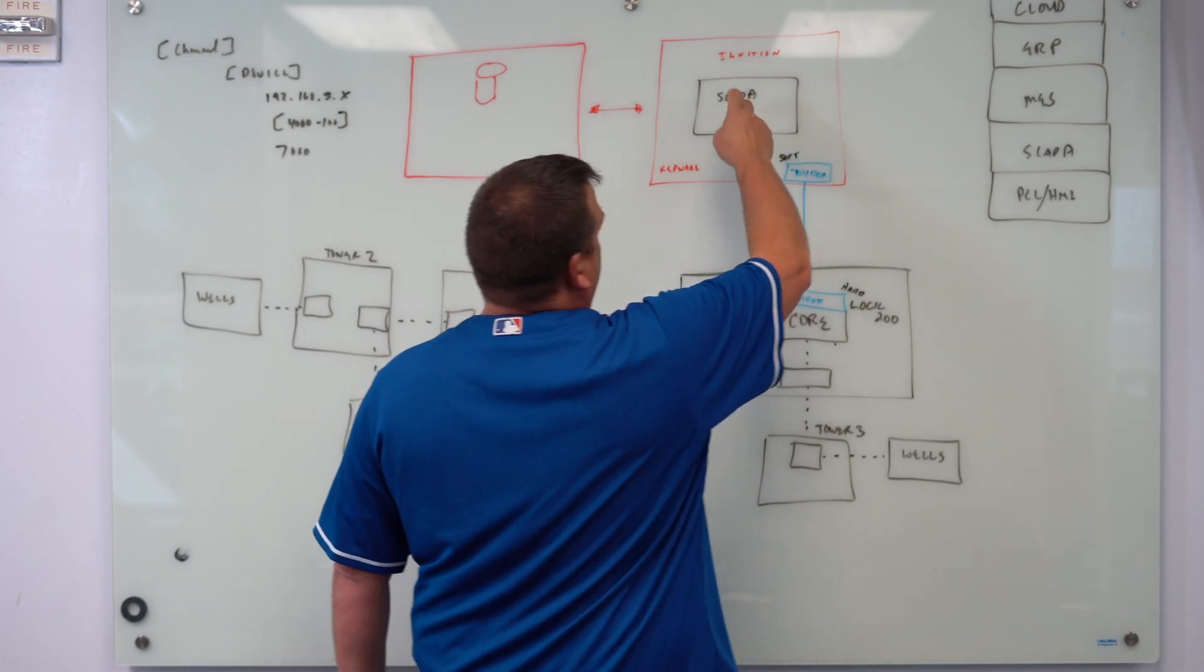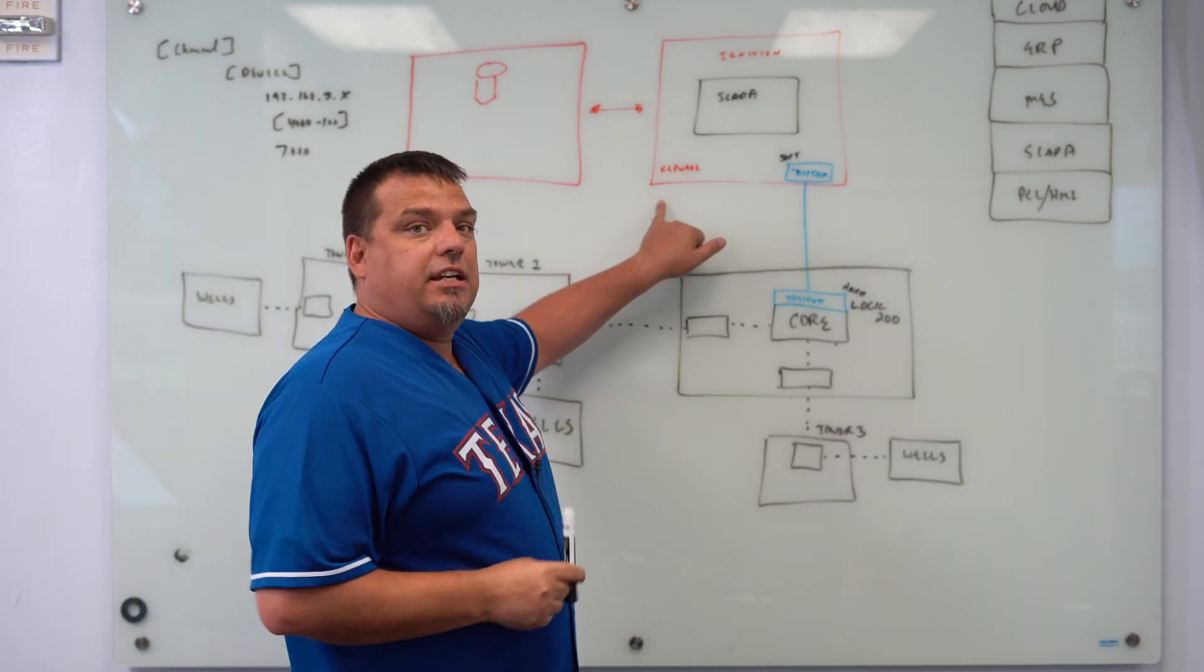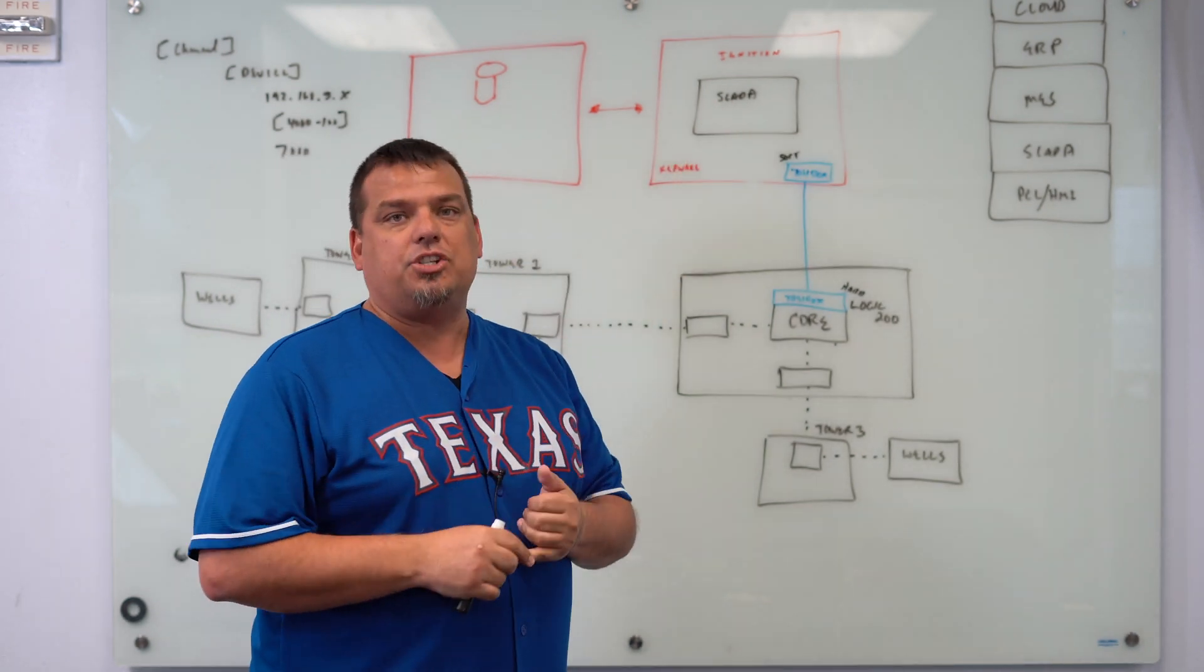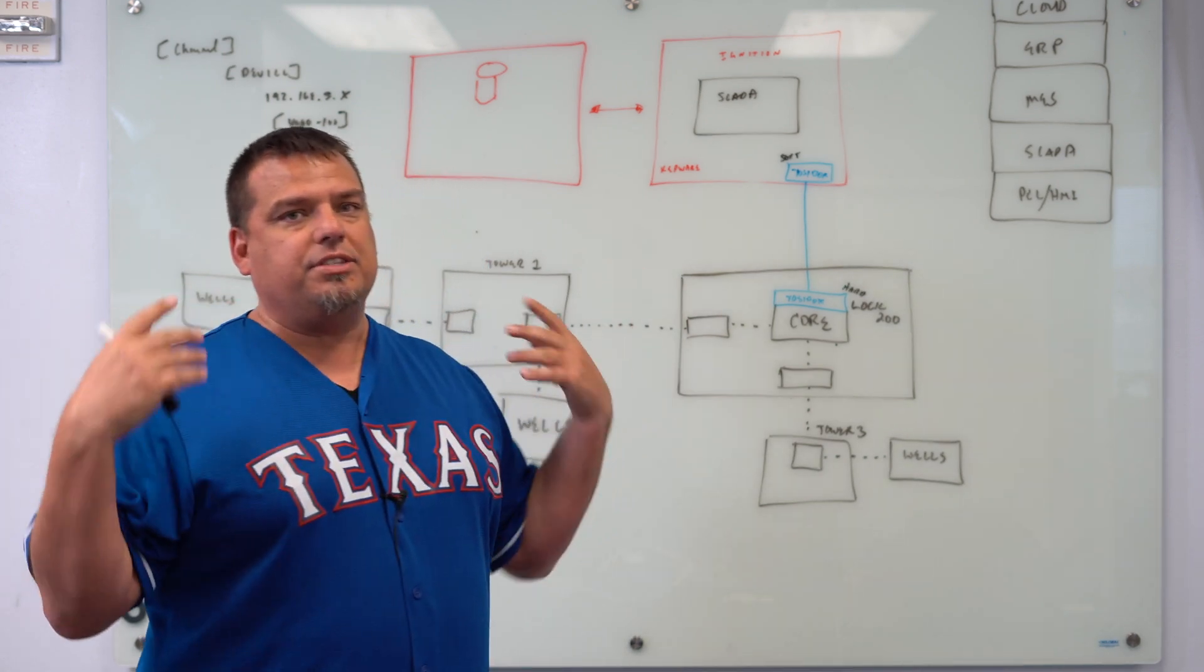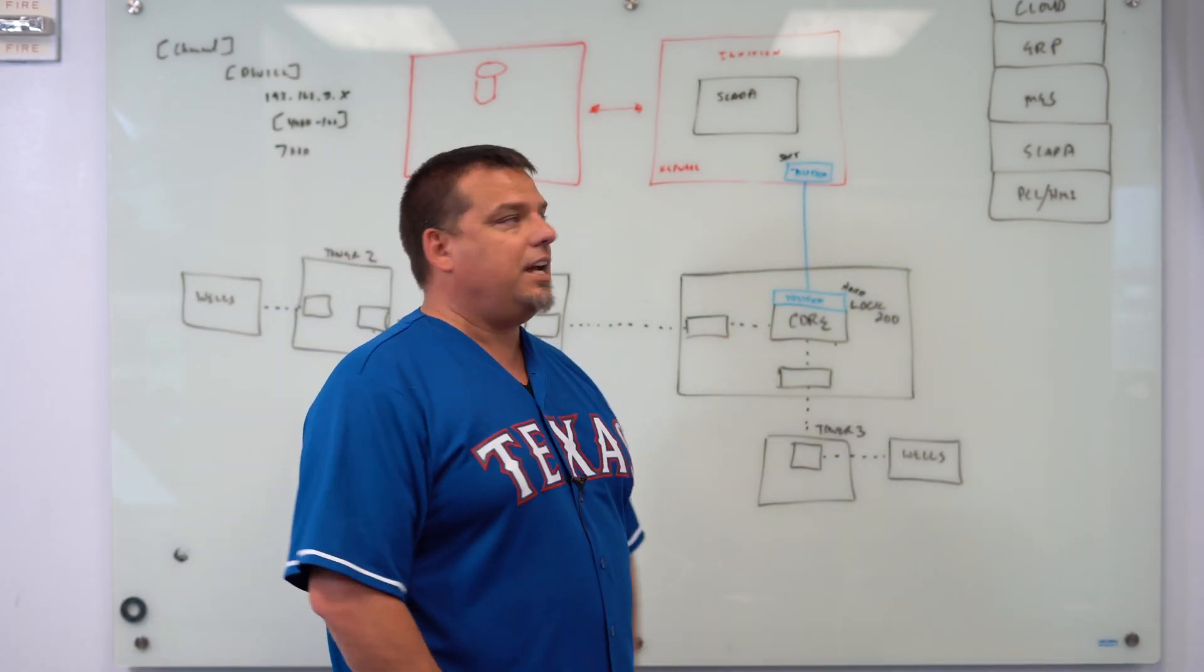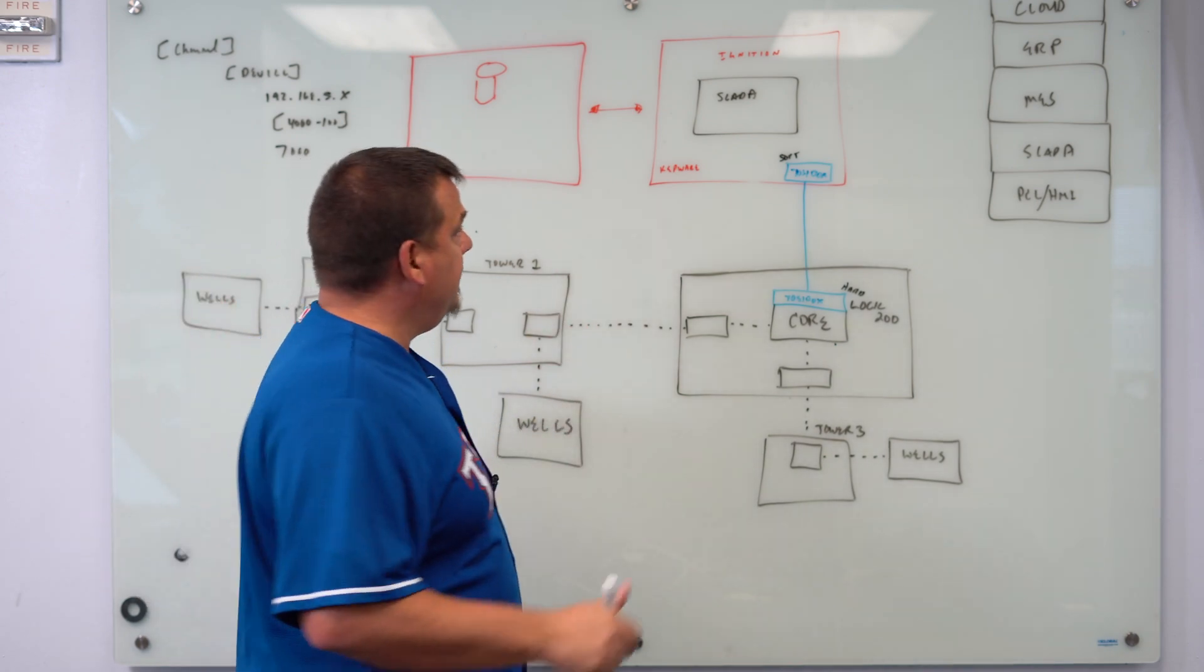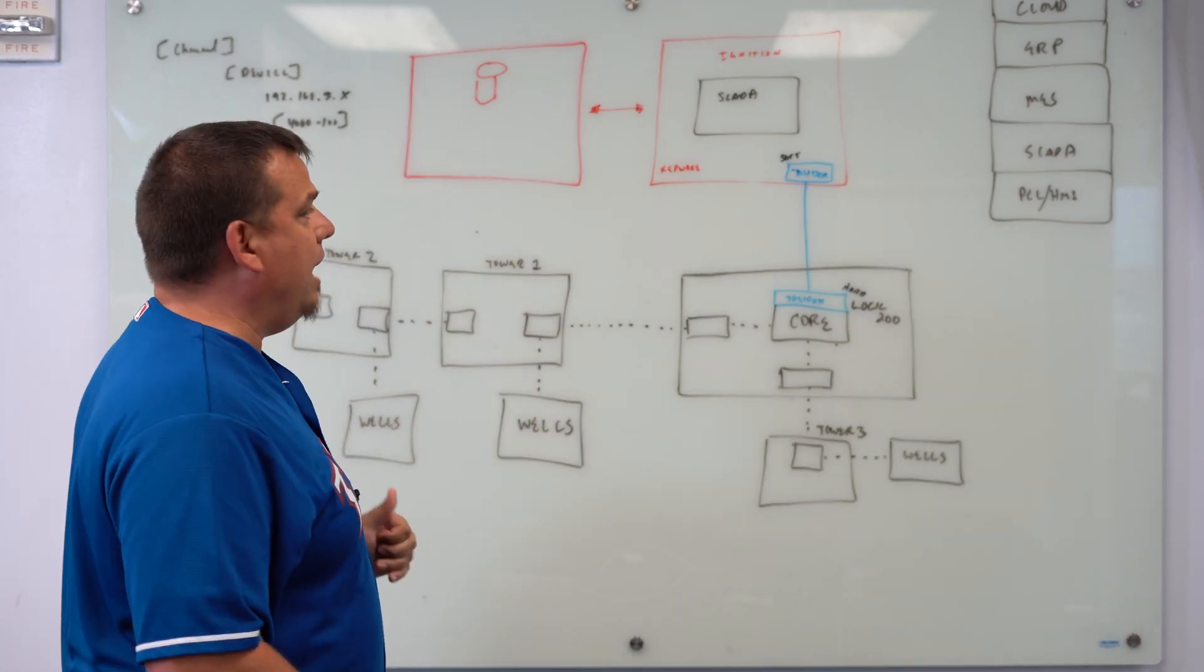On the VM, we have Ignition SCADA running - Ignition 8 with Perspective and Vision. We also have Kepware with the EFM suite for a thousand devices running on there. Then inside of Ignition, we have our Ignition oil and gas framework running. Our oil and gas framework is essentially a product that we developed that competes with Cignet, but it's built inside of Ignition. In fact, a lot of our dashboards look just like Cignet dashboards. It's got libraries for rod pumps and Lufkin-SAM pump-off controllers and the whole deal.